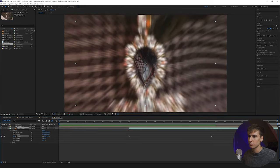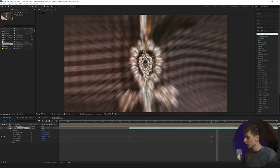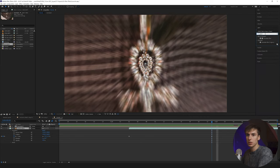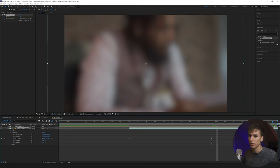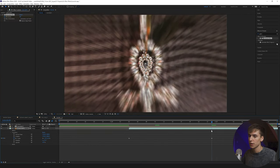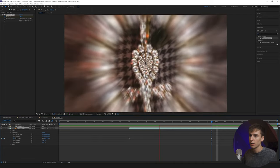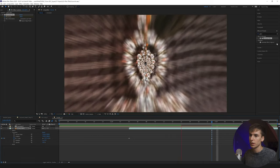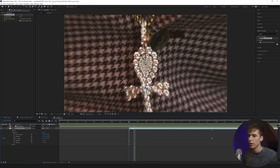Add a Gaussian Blur to the background layer, enable Repeat Edge Pixels, and drag the blur up a lot so it's super out of focus at the start. Keyframe that, then go to the last frame and reset it to zero. Keyframe halfway through so you can see the blur getting less and less as you zoom in. If you want to be a perfectionist, drag the blur even more at the start.